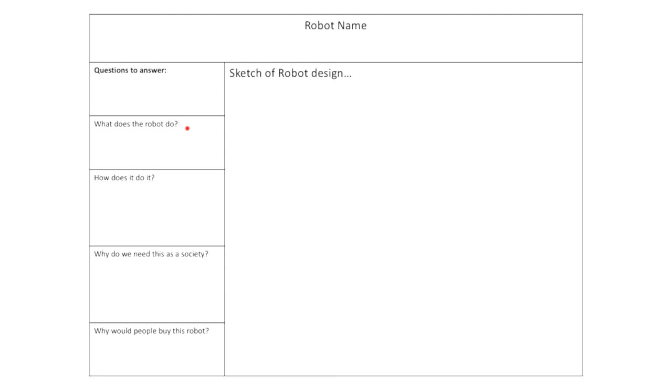Here are some questions I want you to answer as well as a group. What does your robot do? Is it a vacuuming robot? Is it a trash collecting robot? And then how does it do it? Like what are the mechanisms, what are the ways that it's actually able to do this?